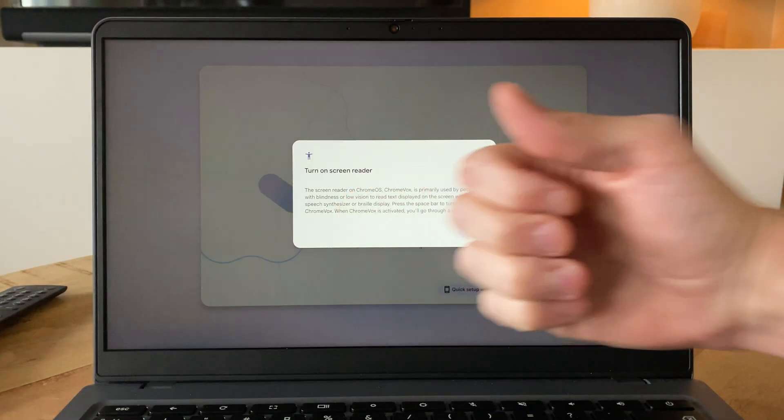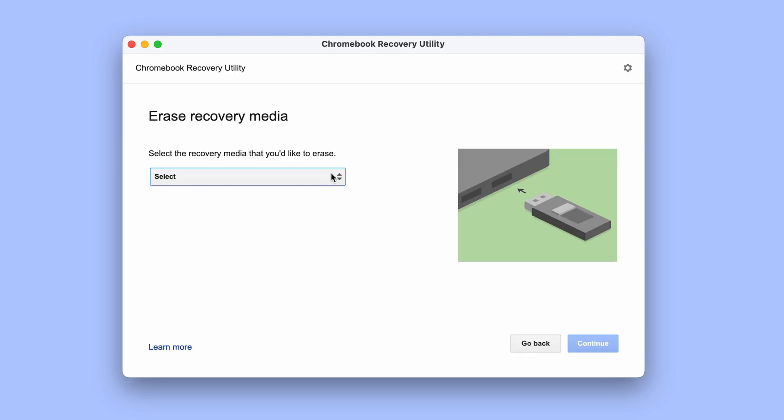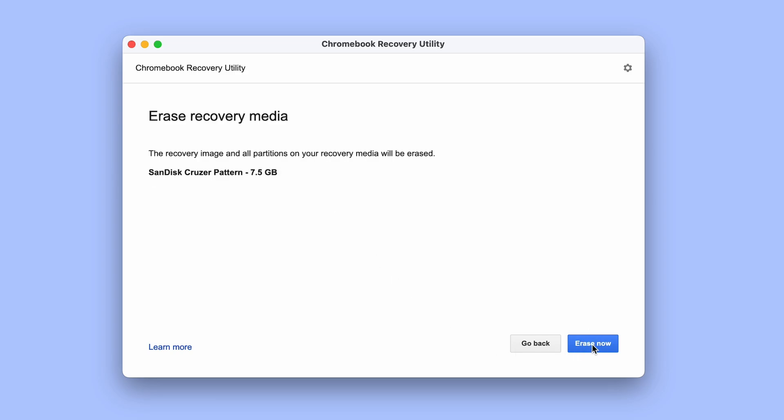Also as a side or after note at this point to be able to use the USB stick again for normal file storage, just remove it from the Chromebook, put it back into the computer you created it with or just download the extension we just used on any other Chrome browser. Then just click the little cog icon and select erase recovery media. Select the USB stick in question, be sure not to select the wrong one, and then click continue followed by erase now.